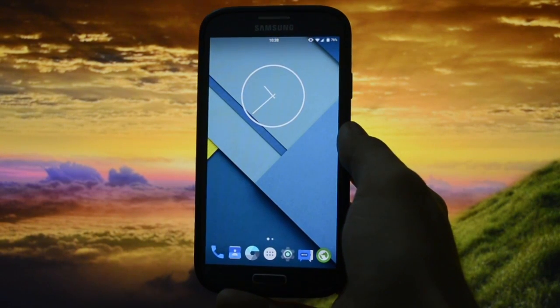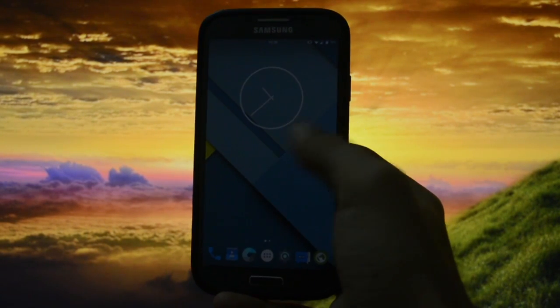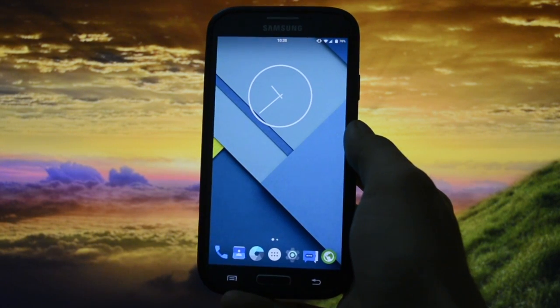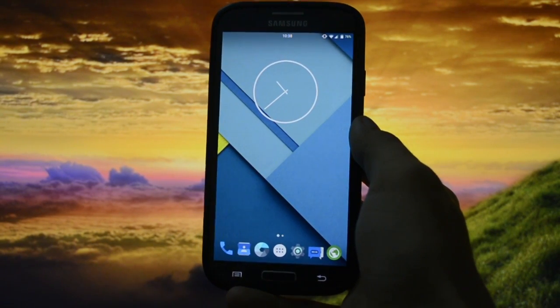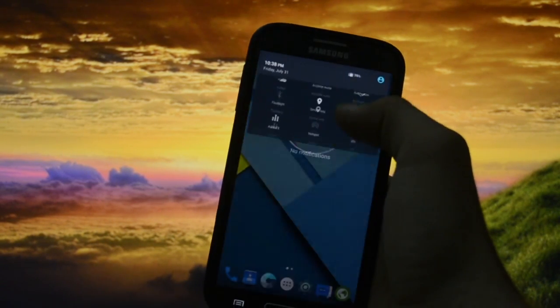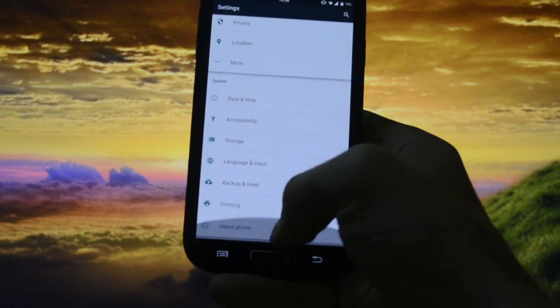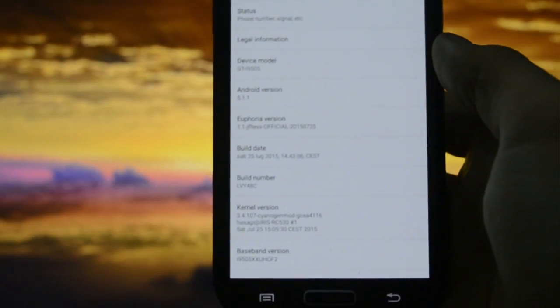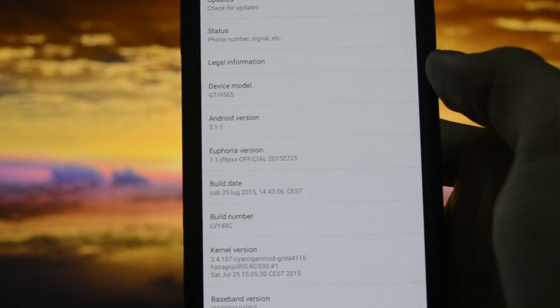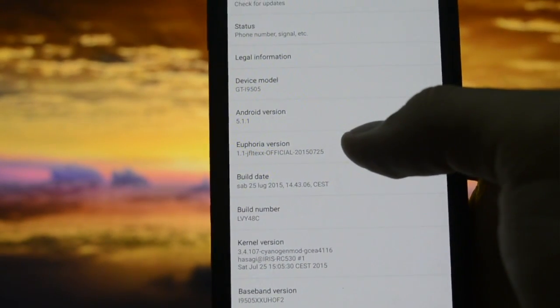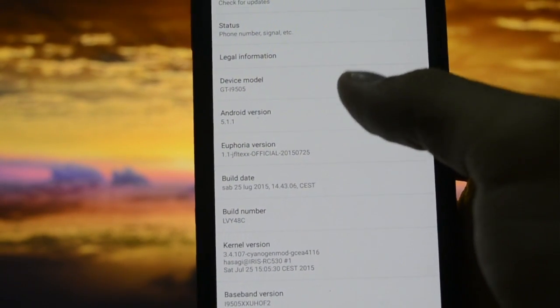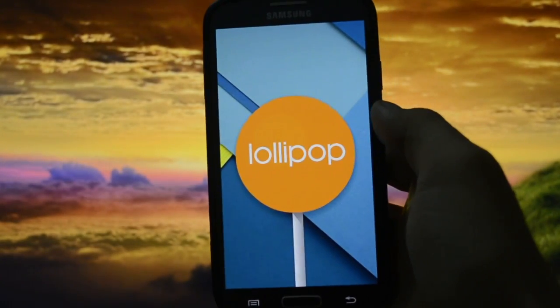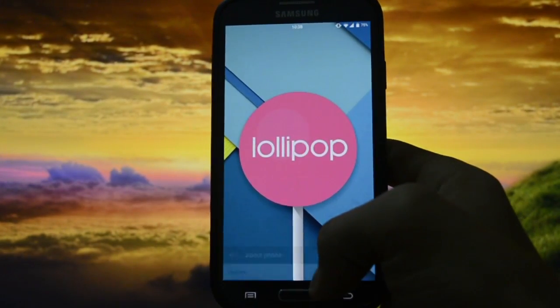Hey what's up everybody, this is Wicked Android HD and as requested I had to do a review on the latest Euphoria ROM version 1.1 based on Android 5.1.1 Lollipop. As you may see here, it says Euphoria version 1.1 GF LTE XX official based on 5.1.1 Lollipop colorful.